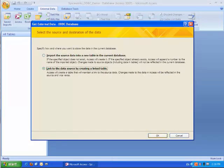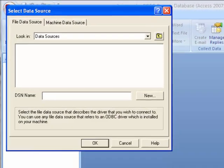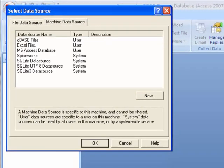At the get external data wizard select the second option: link to the source by creating a linked table. Then click OK. The select data source box will appear. Switch to the machine data source, select the data source called Spiceworks and click OK.